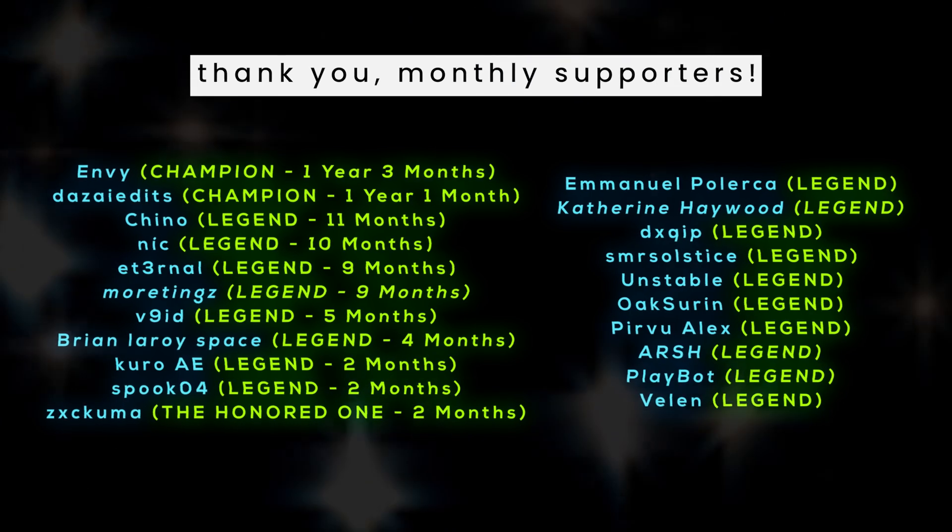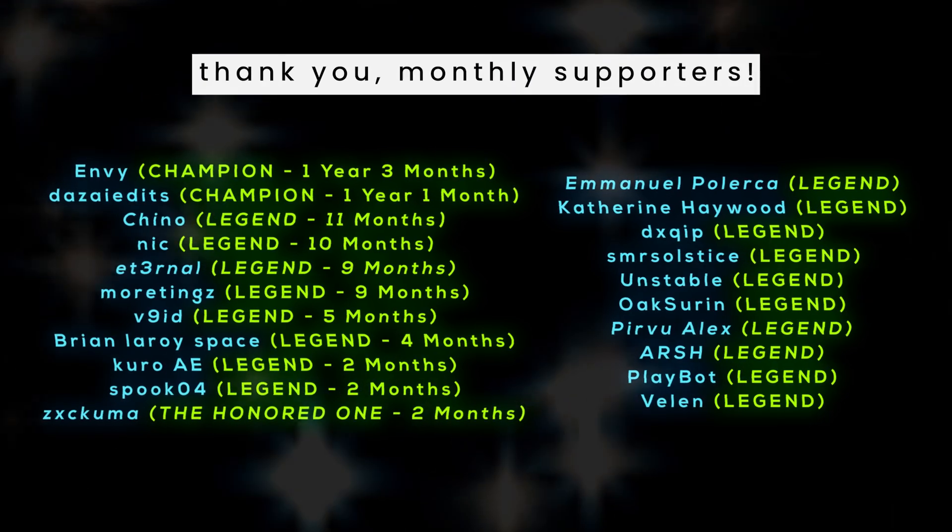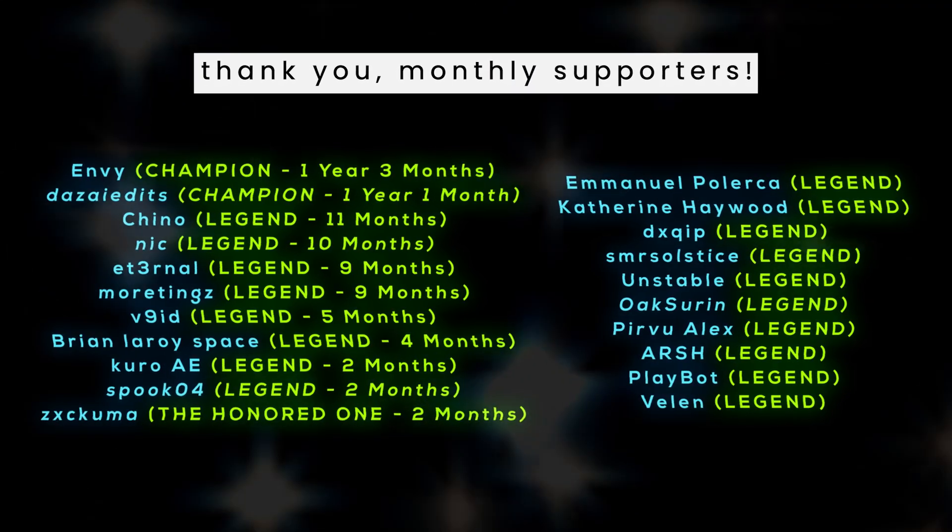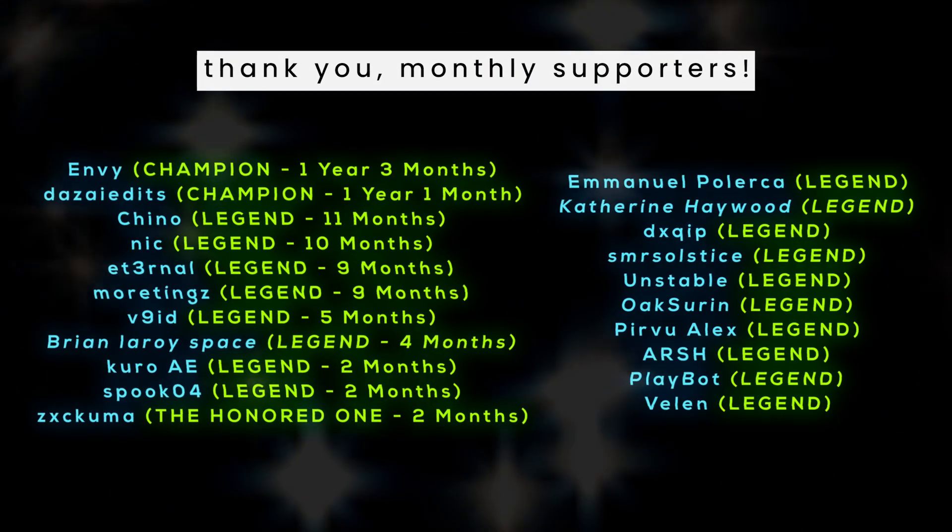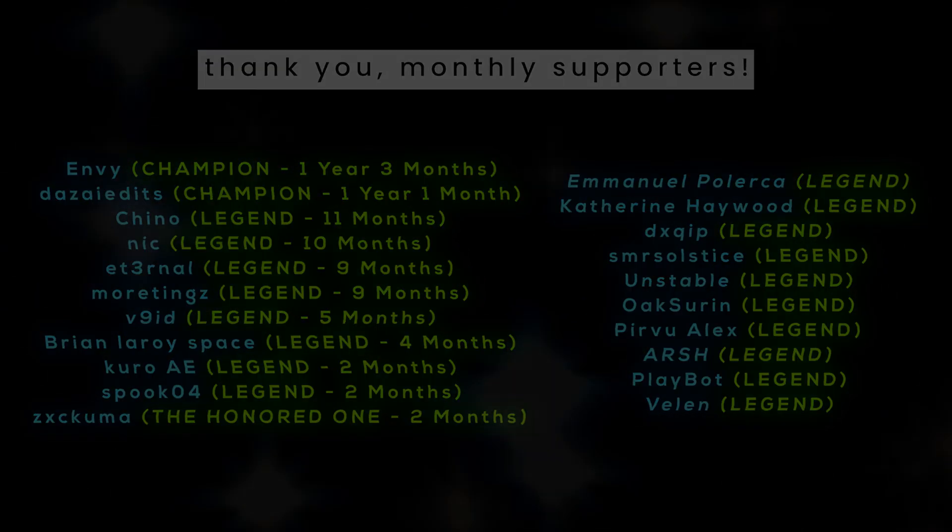Thank you very much to my members, as always, for their continued support. Thank you for watching and I'll see you next time. Peace.